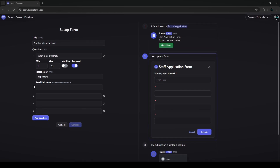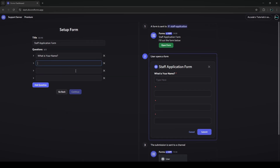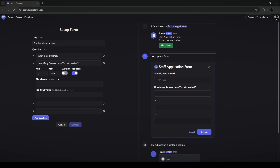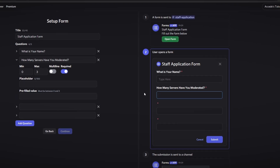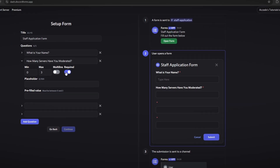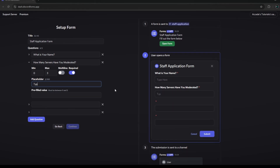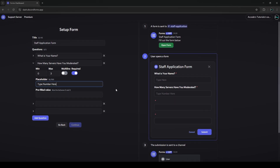Now we'll go to the next question: 'How many servers have you moderated?' — a very standard staff application question. We're going to set the maximum to 3 characters since it's a digit. We'll make it required and put a placeholder that says 'type number here.'